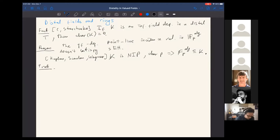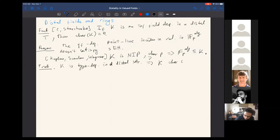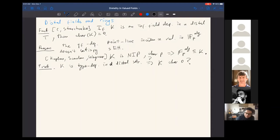A curious related problem: it's unknown whether this holds for type-definable fields in a distal structure. This argument uses that the field contains FP-alg-closed, but it's also unknown whether type-definable fields in NIP series are closed. This is generalized to rings: if R is a unital ring without zero divisors definable in a distal structure, then the characteristic of R is also zero. The assumption of no zero divisors cannot be dropped — the example is an abelian group of the form FP^Q giving a commutative unital ring of characteristic p definable in a distal structure.